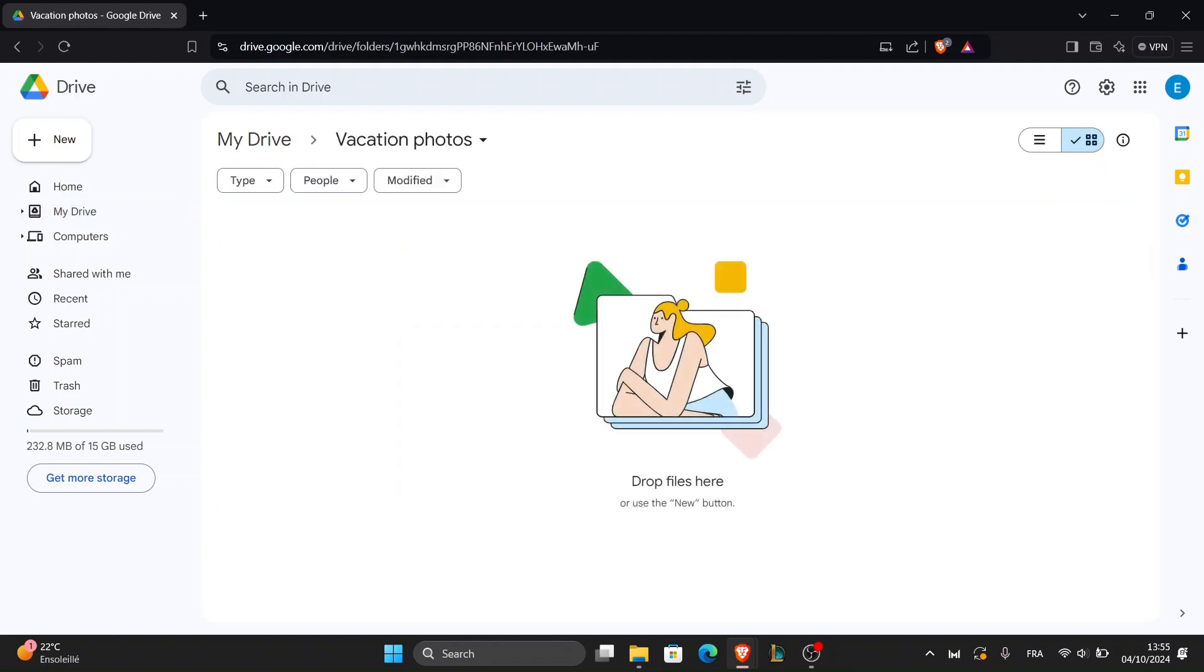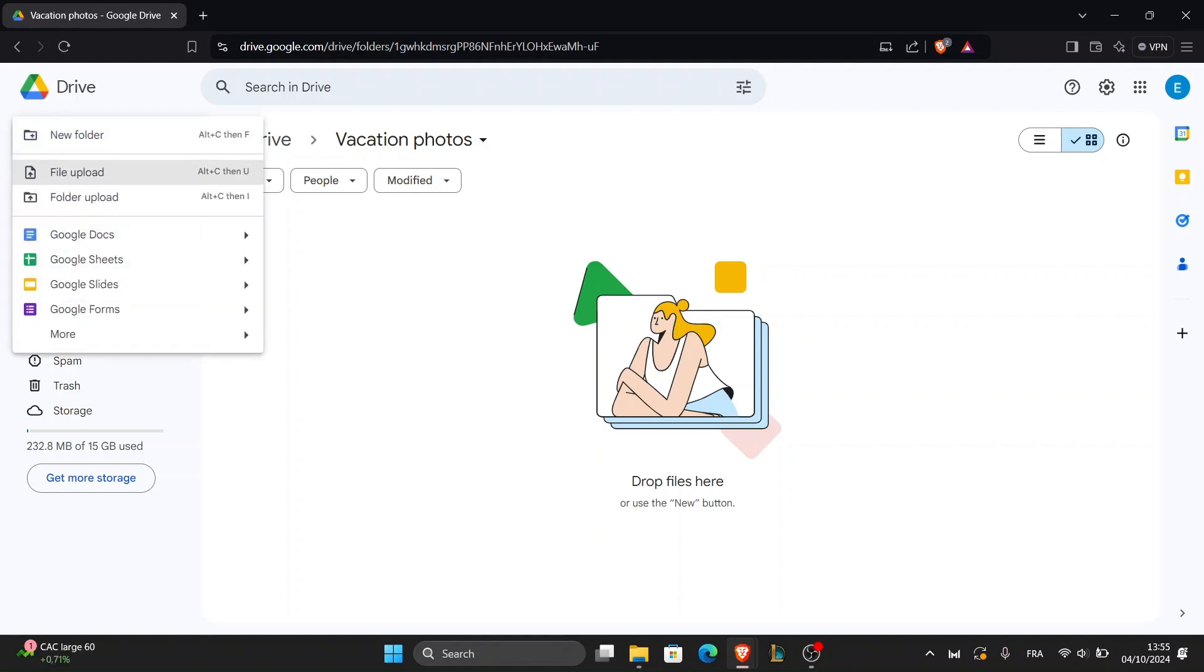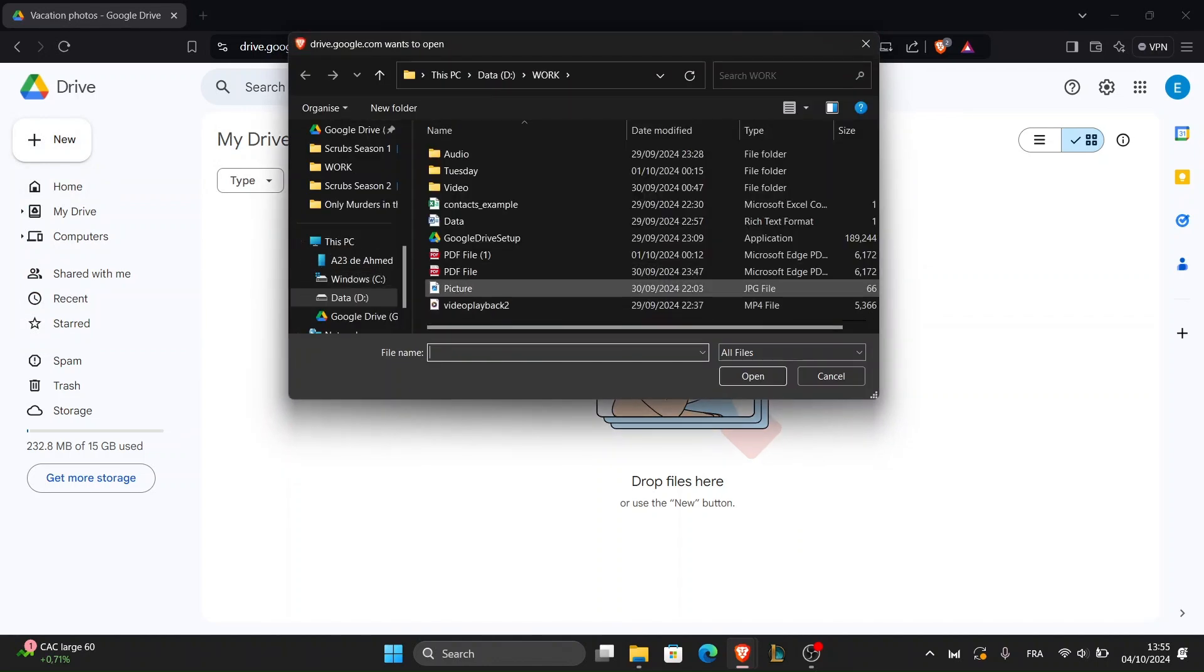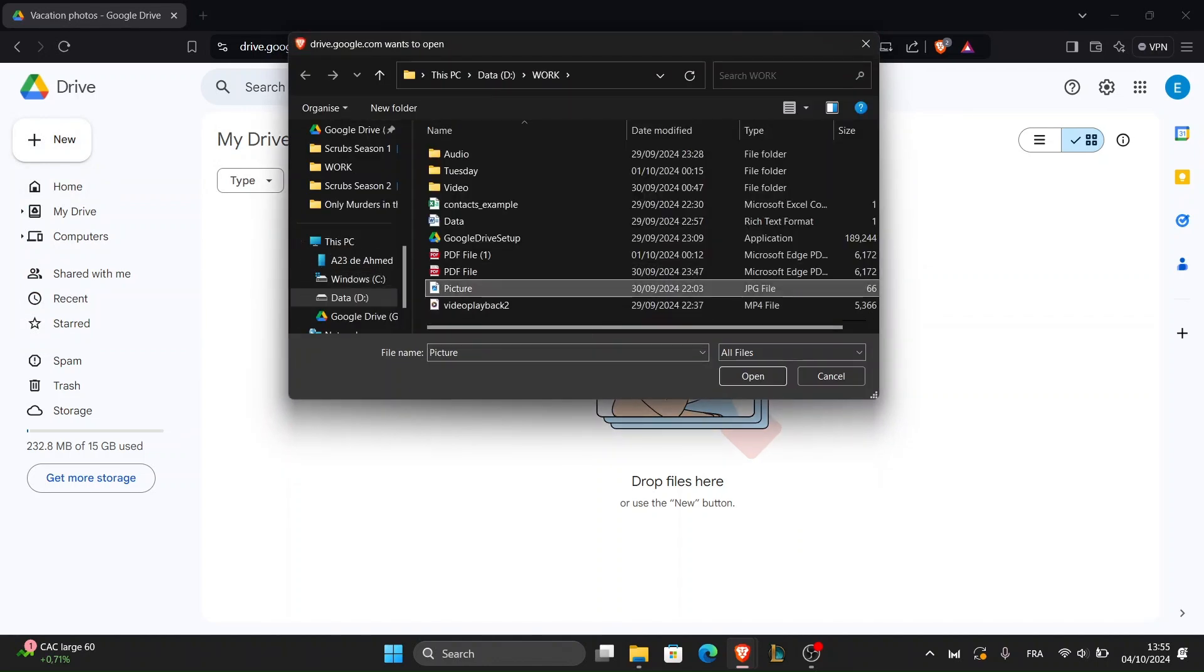Now that we're inside the folder, it's time to upload your pictures. There are two easy ways to do this. Option one is to click the new button again, then select file upload. A window will pop up allowing you to browse your computer for the pictures you want to save. Hold down the Ctrl key on Windows or Cmd on Mac to select multiple files.